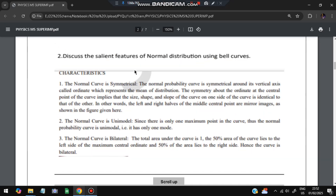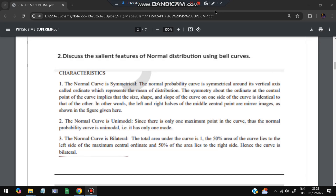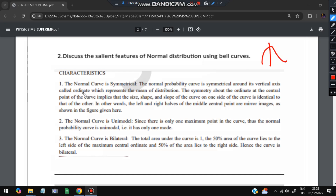The next question is: discuss the ceiling features of normal distribution using bell curves. A normal distribution looks like a bell shape with the mean value at the center, a left half and a right half. The normal probability curve is symmetrical around the vertical axis. The ordinate at the central axis implies the size, shape, and slope — it denotes what is at the peak.